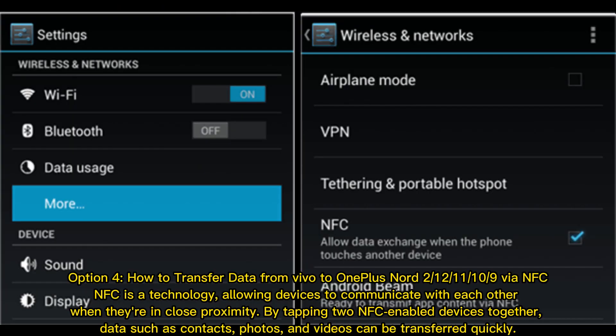Option 4: How to transfer data from Vivo to OnePlus via NFC. NFC is a technology allowing devices to communicate with each other when they're in close proximity. By tapping two NFC-enabled devices together, data such as contacts, photos, and videos can be transferred quickly.